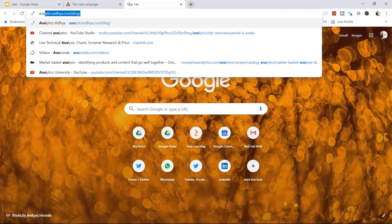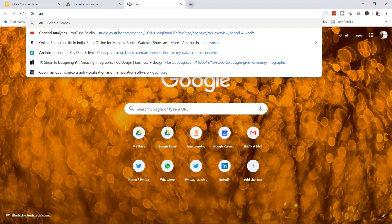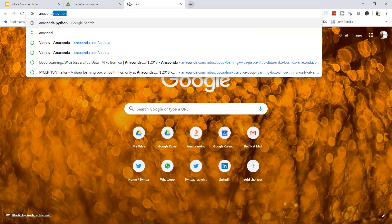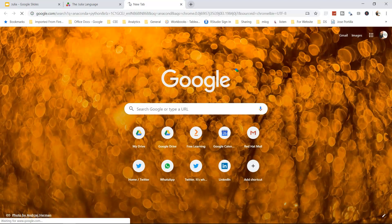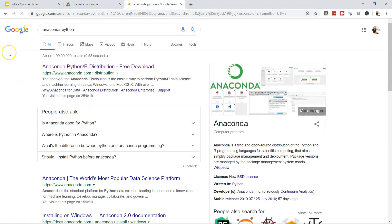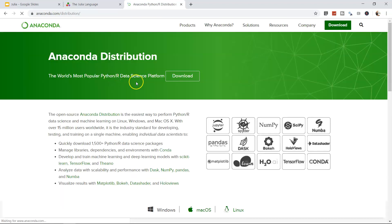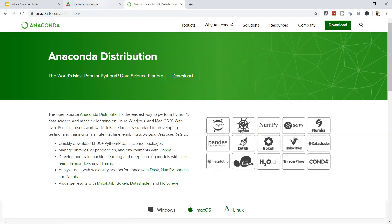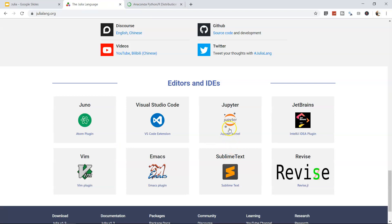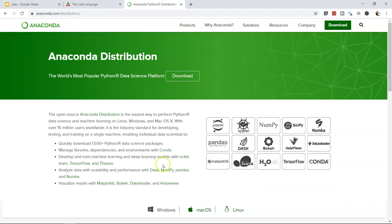For that, just search for Anaconda Python, and you can download the Anaconda publicly available distribution library and have the Jupyter integrated development environment.